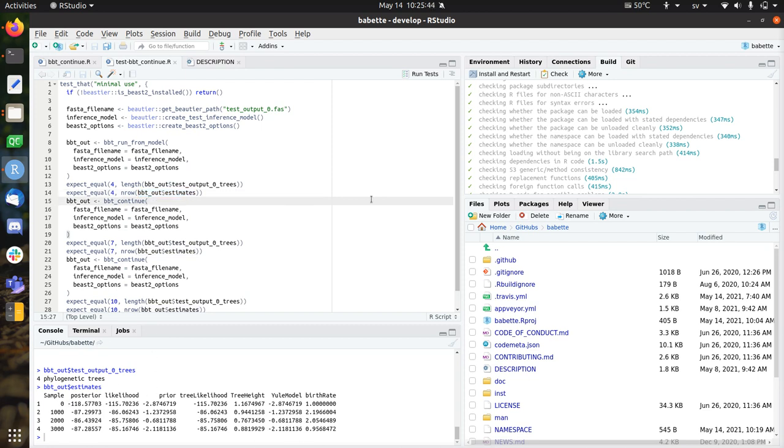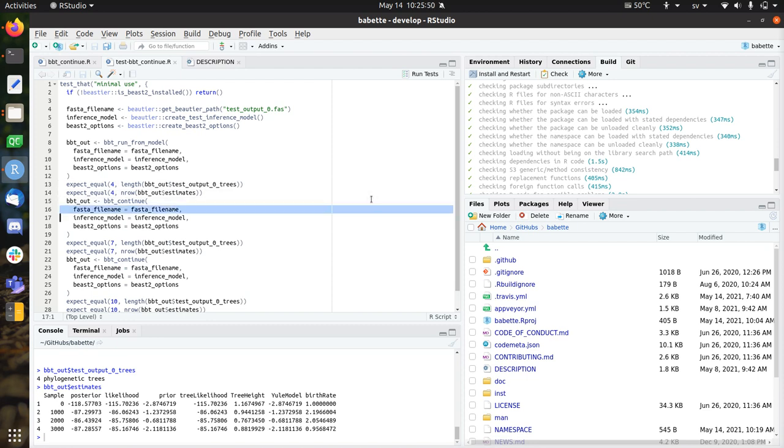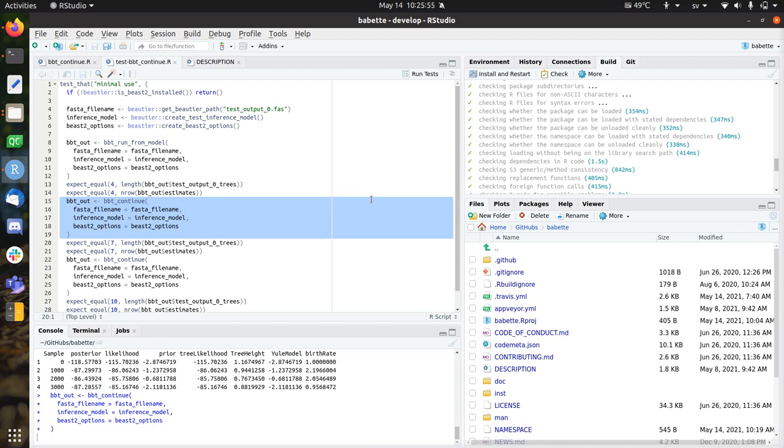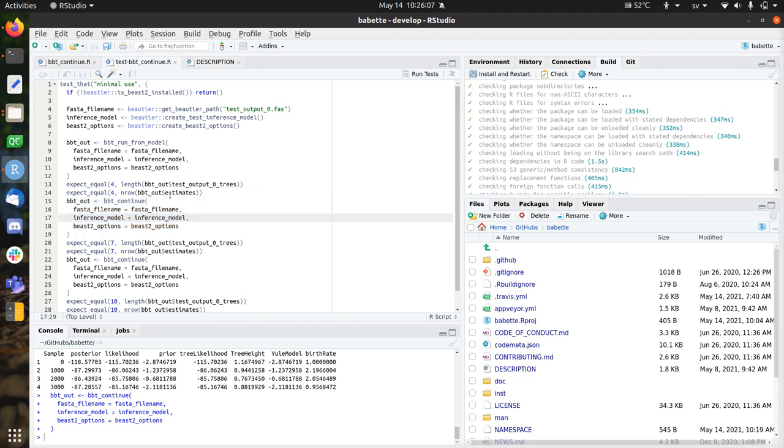So now I'm going to do the new feature. I'm going to continue. And actually, it's just the same as this. These two are the same. We just do Babette continue. And then it simply continues to run. And this is a bit of an experimental feature. So I have no idea what can go wrong here if you use different FASTA files or inference models or Beast2, but I have no idea.